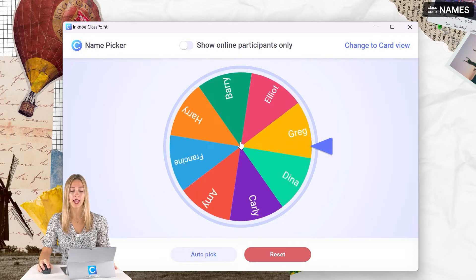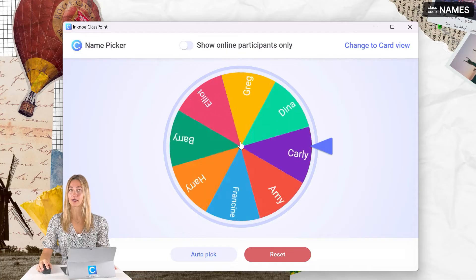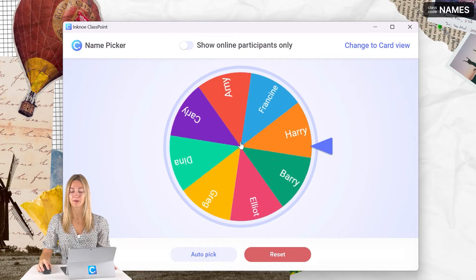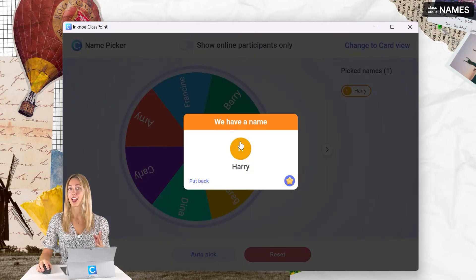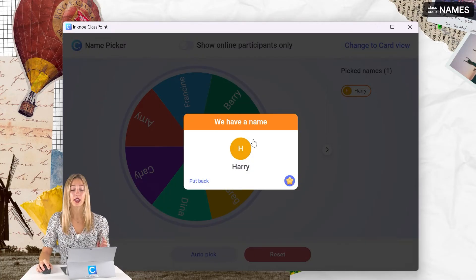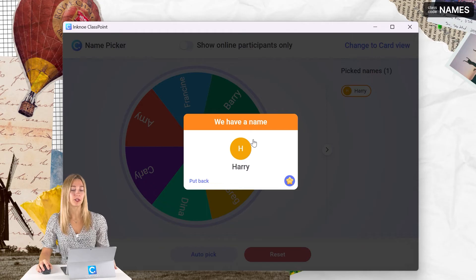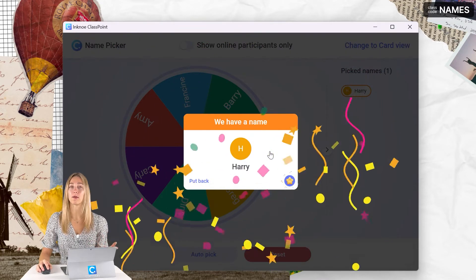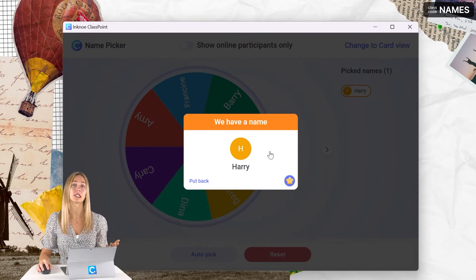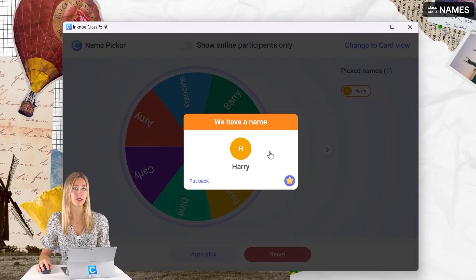To reveal a name, go ahead and click on the spinner wheel and a name will be picked for you. You can even add some gamification into your presentation by awarding that name a star for participating or answering your questions.